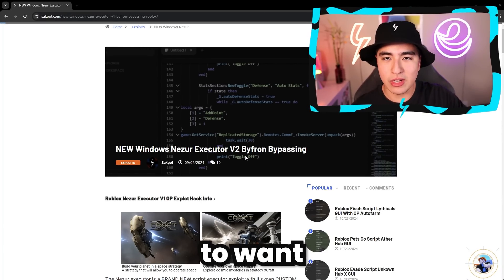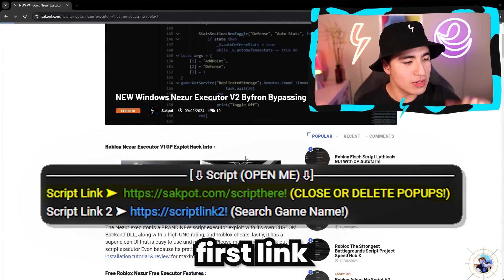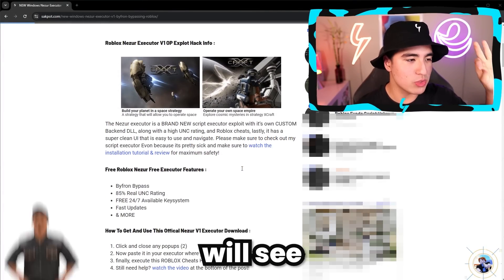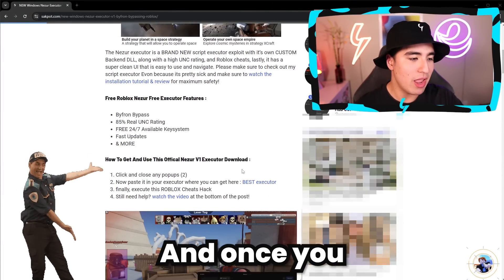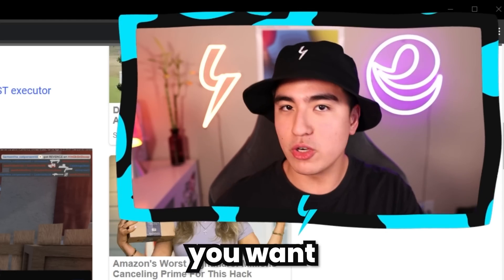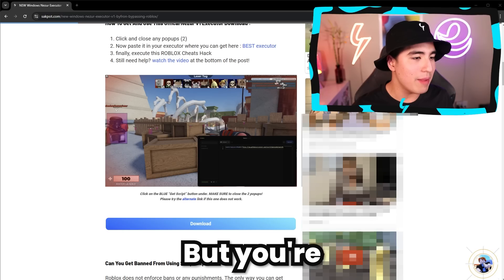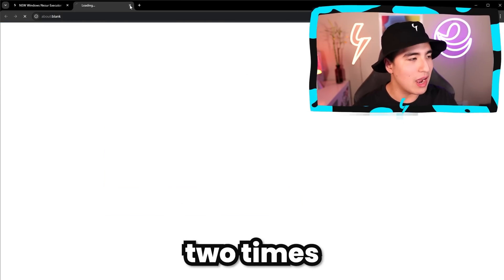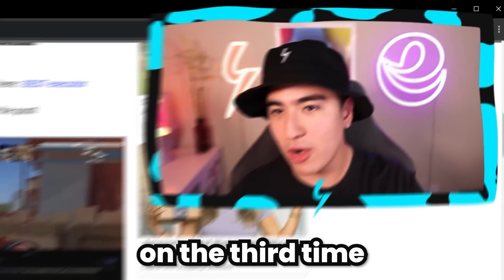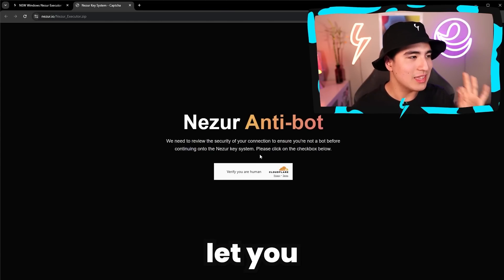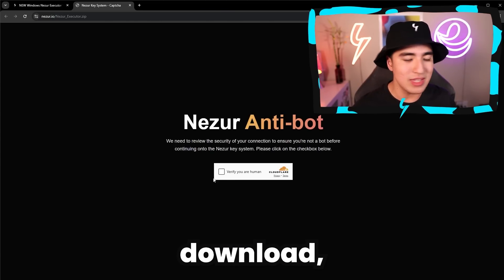To get started, head to the first link in the description where you'll see this page. Once you scroll down, you'll see a blue download button. You're going to want to click and X out two times because there are two pop-ups. But on the third time you click, it'll actually let you continue to the download.